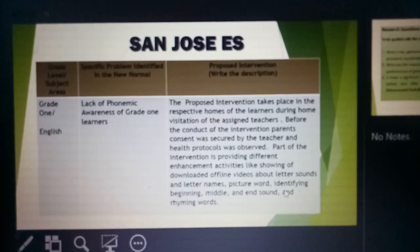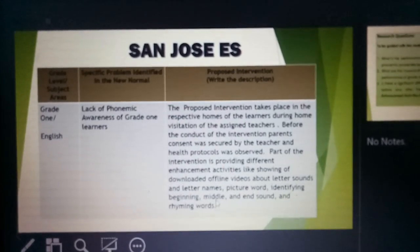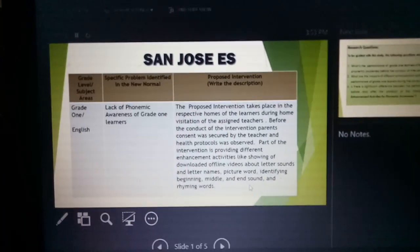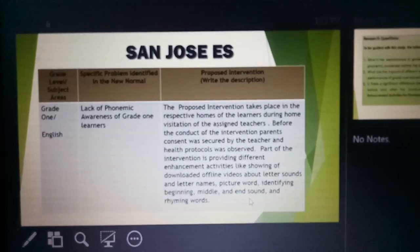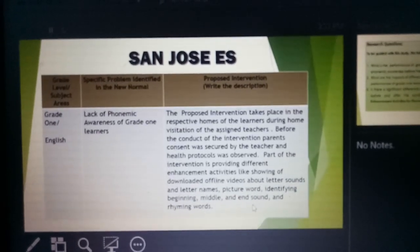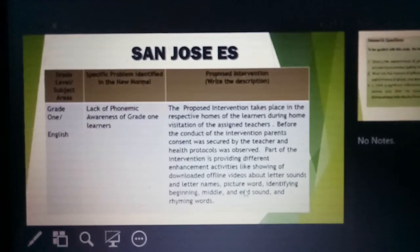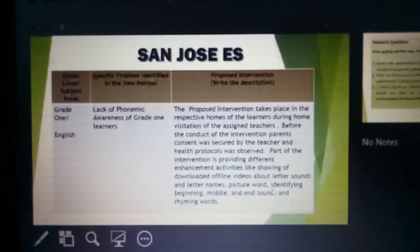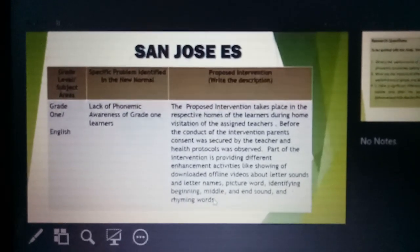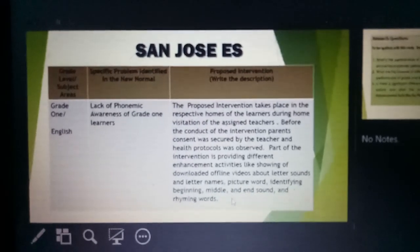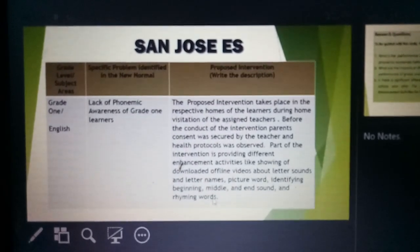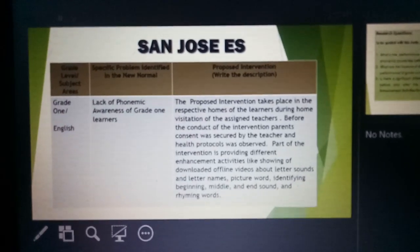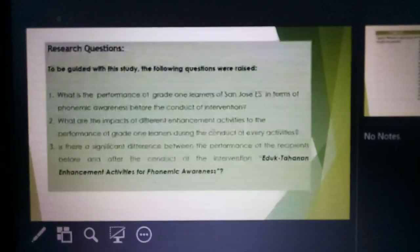Another activity is identifying beginning, middle, and end sound. Around the fourth week of our intervention, once learners already have a foundation from the letter sounds or picture-word activity, they should be able to identify beginning, middle, and end sounds. So that means your edoktahanan is a complete package of phonemic awareness skills.